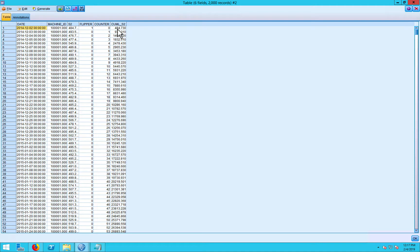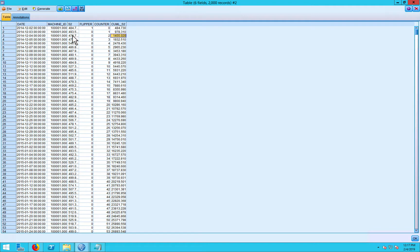Cumulative S2 is equal to 484, then 978, then 1455. So it's basically this value plus this plus this plus this, all the way through — a running cumulative sum.